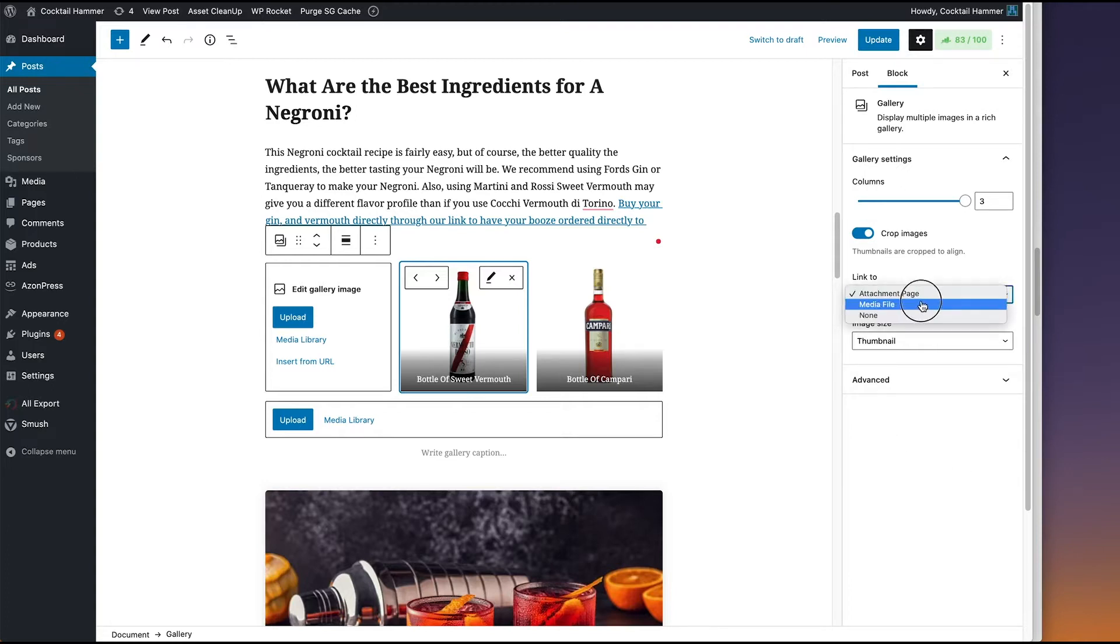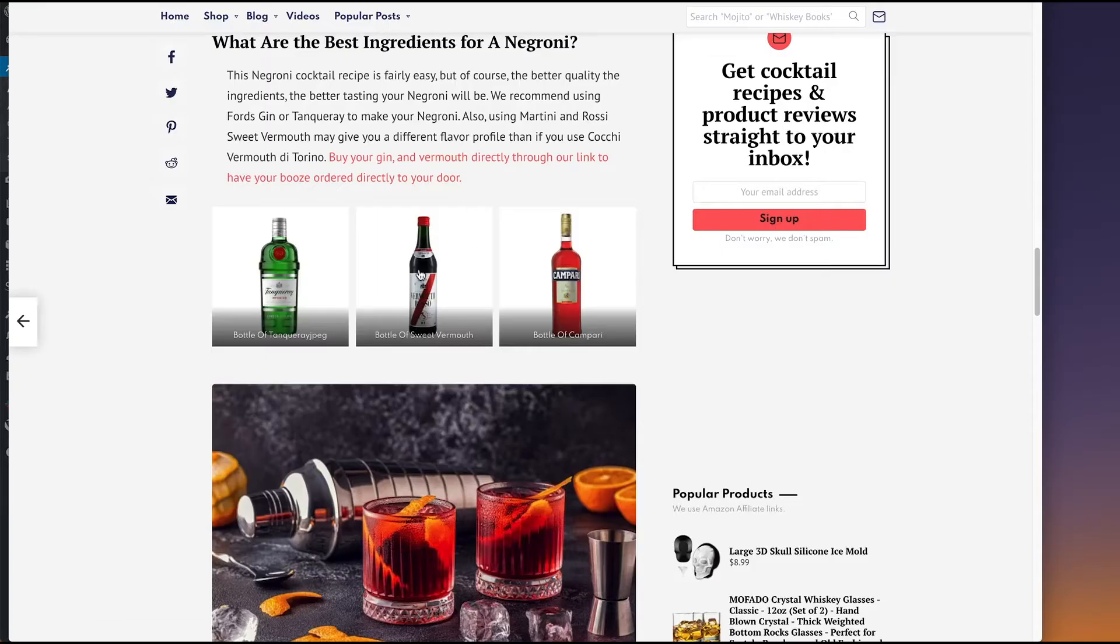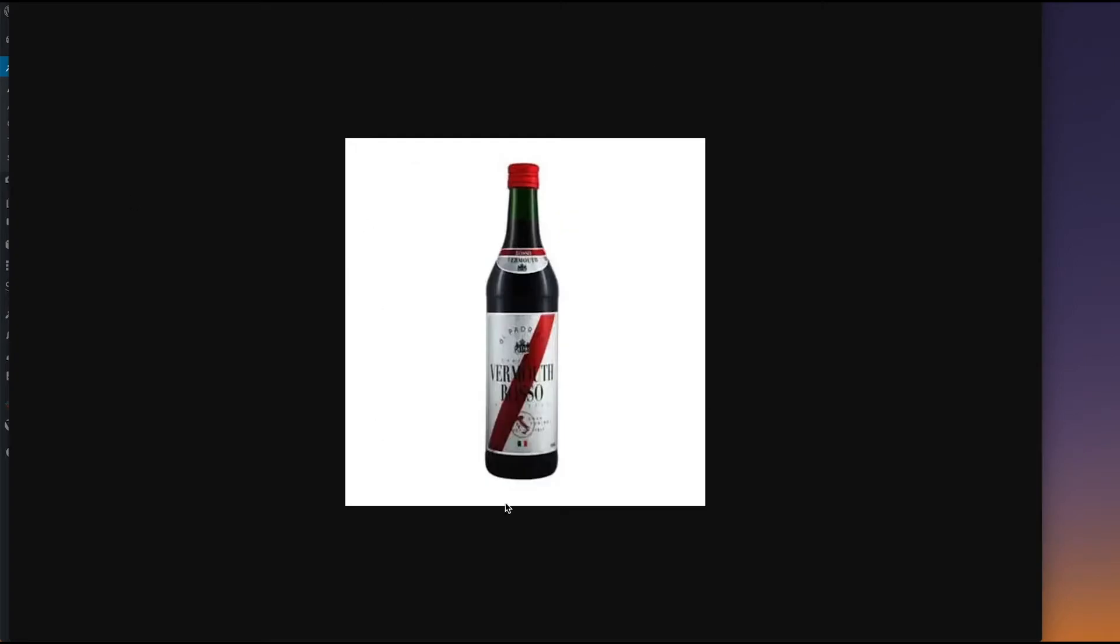Media file will open that image, but just that image. So for instance, I think I have it set to media file over here. If I click on this, this is what happens when you have that set. So that's definitely not what I want.